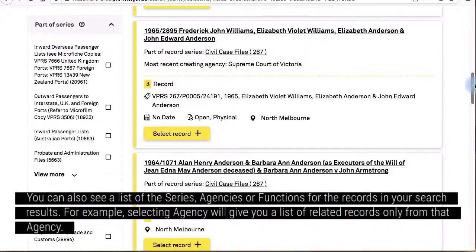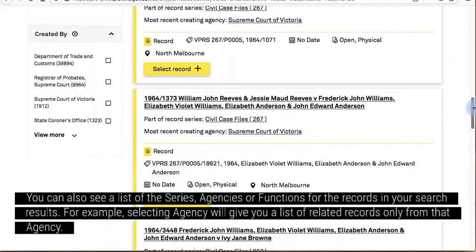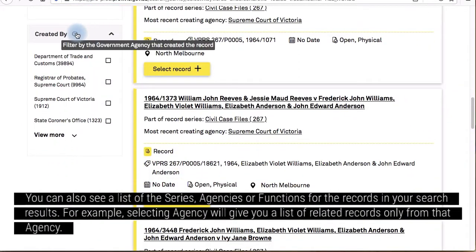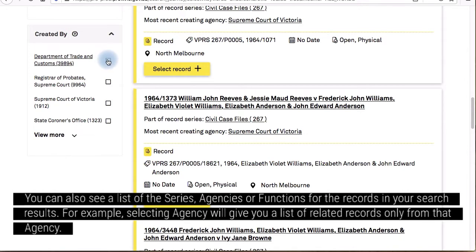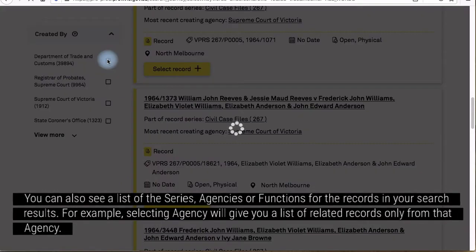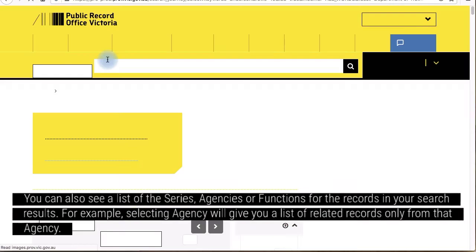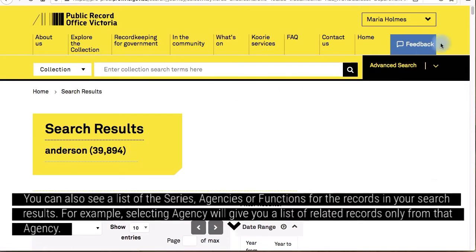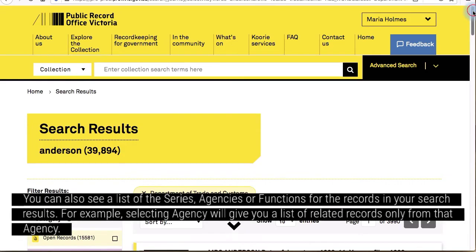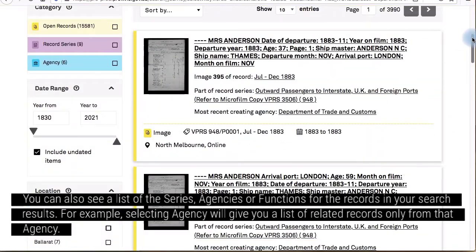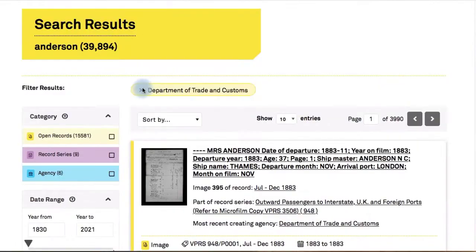You can also see a list of the series, agencies, or functions for the records in your search results. Again, just click on the cross to remove the filter.